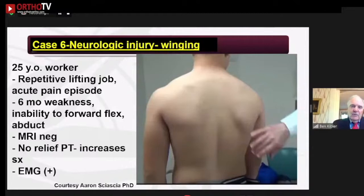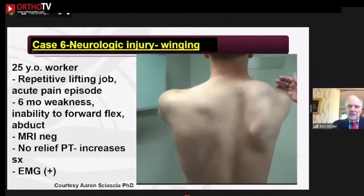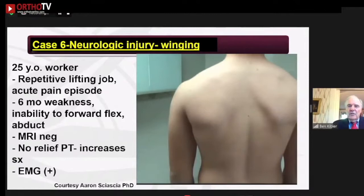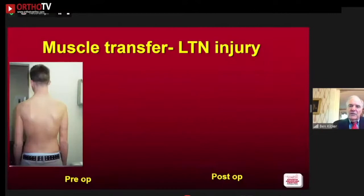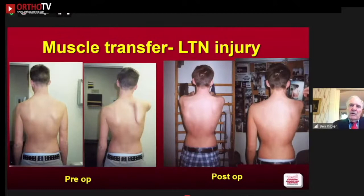Case 7: A 25-year-old worker with repetitive lifting, six months of weakness, unable to raise his arm — a very limiting condition. He demonstrates a huge amount of scapular dyskinesis with inferior medial border prominence and cannot raise his arm above 90 degrees. Every other muscle is normal except the serratus anterior, confirmed by positive EMG. This is an indication for surgery — muscle transfer — and the results you can get are excellent. Examination of the scapula is very helpful across a wide variety of shoulder problems.